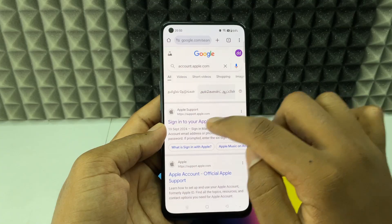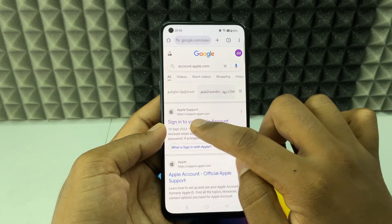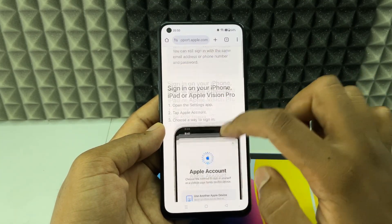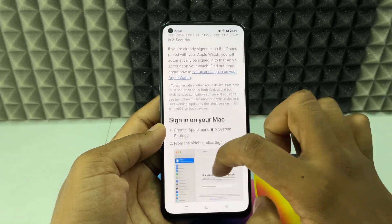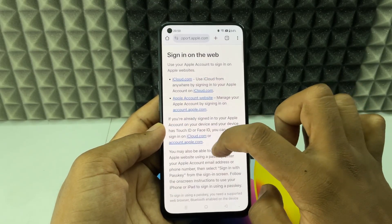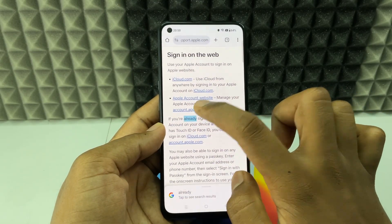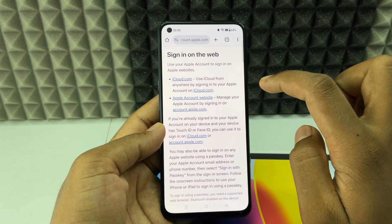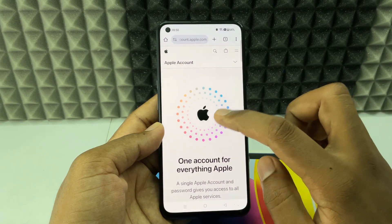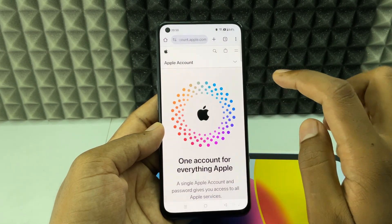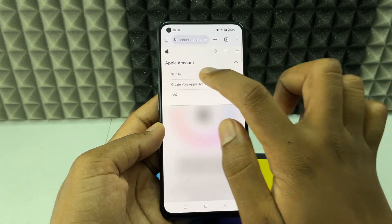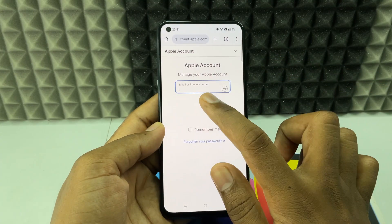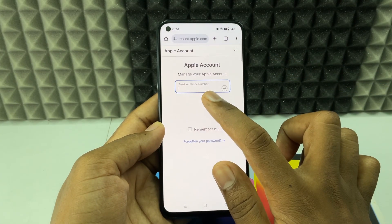If you see this page, just click 'Sign in to your Apple account' and scroll down a bit. You can see this website — just click account.apple.com. Now we've landed on the site, click the drop-down menu and sign in.